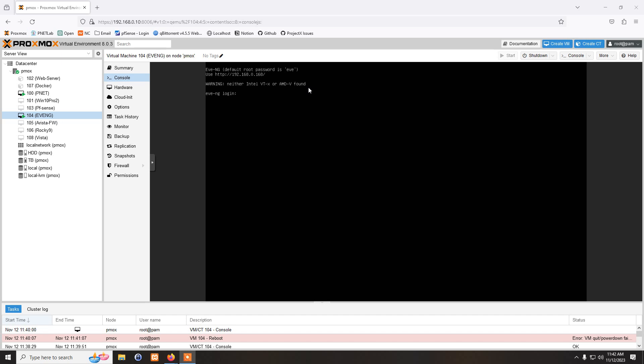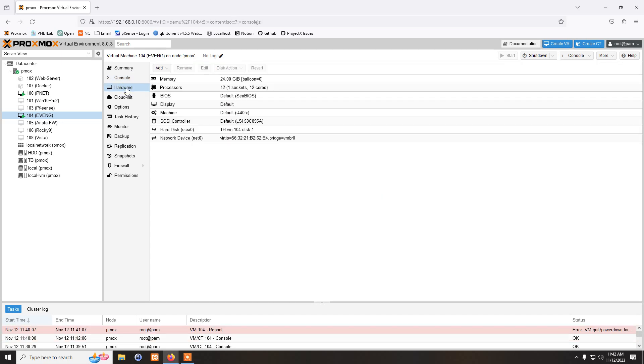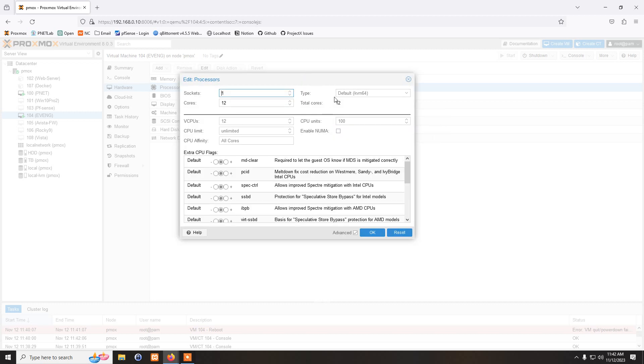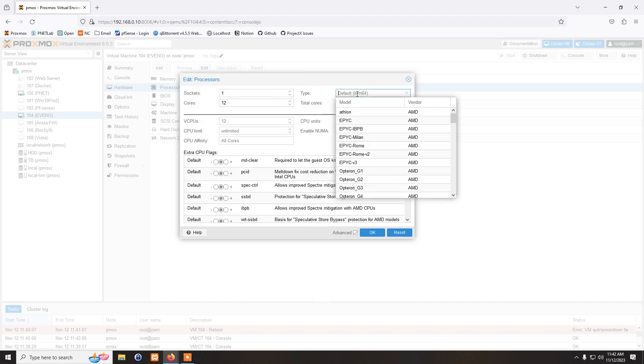Most of the servers, modern day, they support it and they already have it enabled. So what you have to do is just a simple fix. Go to your hardware and here go to CPU and click on edit. And here you have a processor type. As you can see, default KVM64.